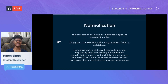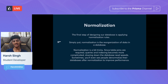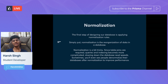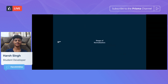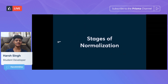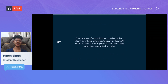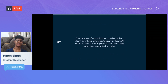Now let's move on to an important part of database design: applying normalization rules. Simply put, normalization is the reorganization of data in a database. Normalization is a bit tricky — since table joins are required, queries and indexing become more complicated, slowing down database read speeds. Sometimes you'll even see people denormalize their databases after normalization to improve performance. The process of normalization can be broken down into three stages, and we'll start with an example data set and slowly apply our normalization rules.